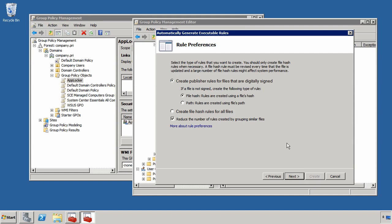Once I click the next button, I can choose what types of rules I want to create, whether these be publisher rules or file hash rules. If I want, I can also reduce the number of rules that are created by grouping together similar files. Now what this does is this determines what types of rules are being created.